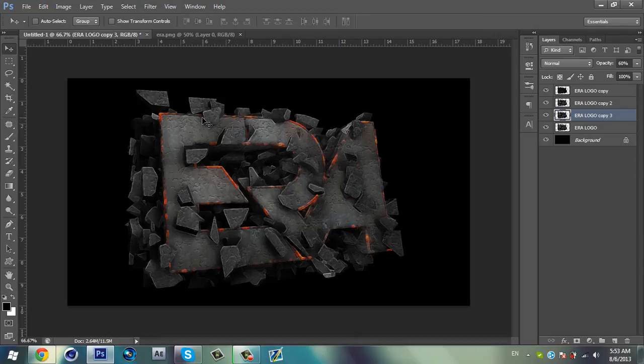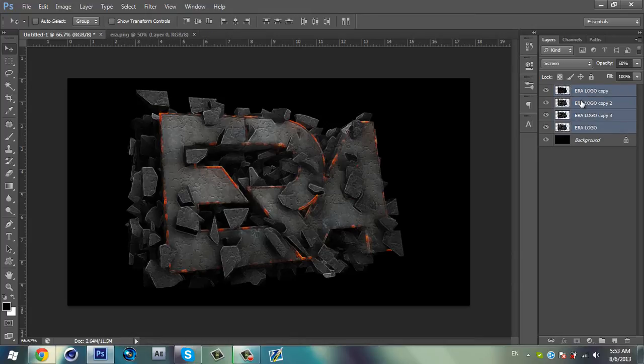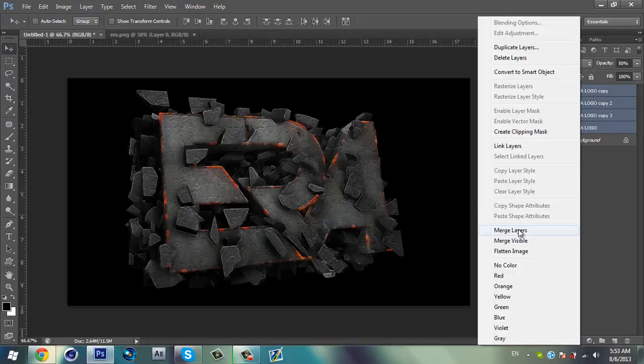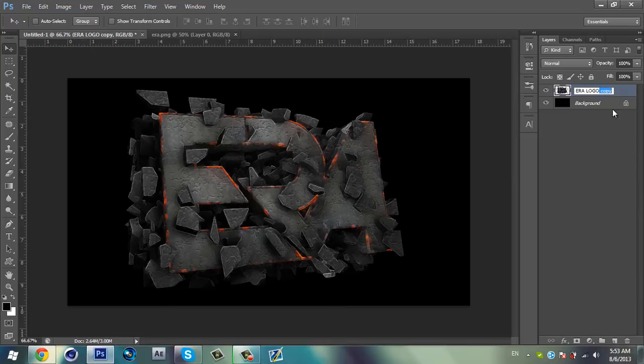So when you finish, just select the first, hold Shift, and select the last one. And right click on it and select Merge Layers. Simply you can press Control+E on your keyboard. This is the shortcut for merge. I'm just going to name it Arrow Logo. I'm going to remove 'copy one'.